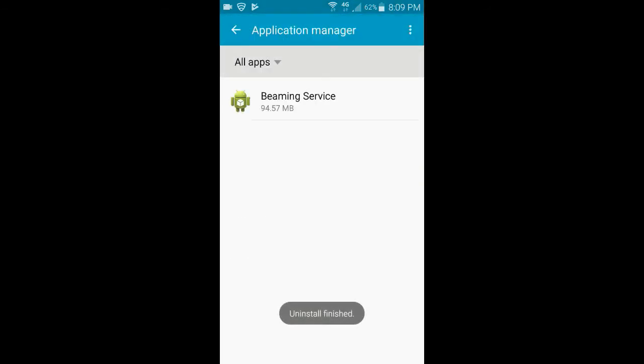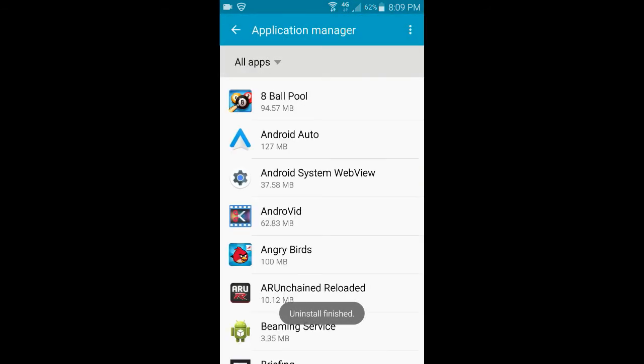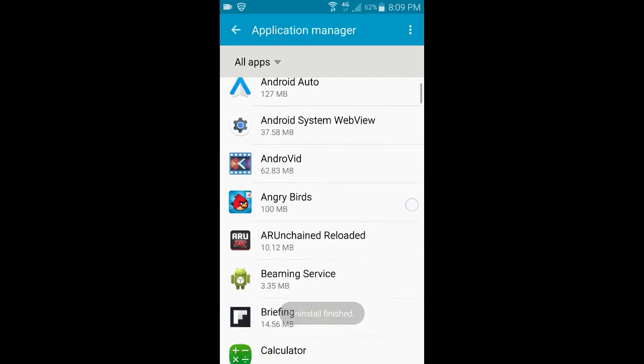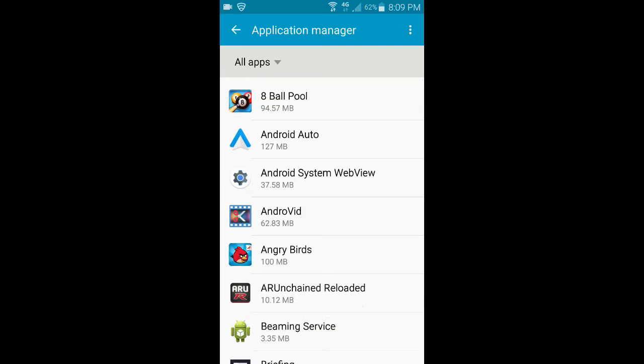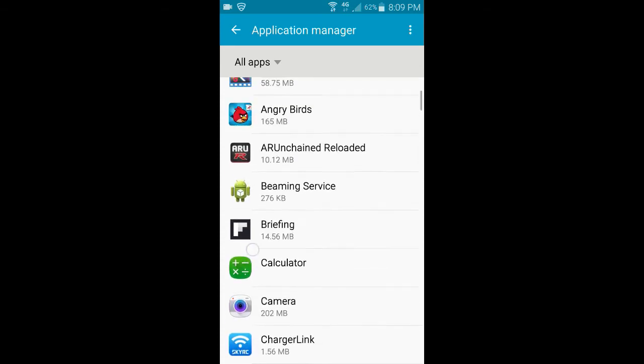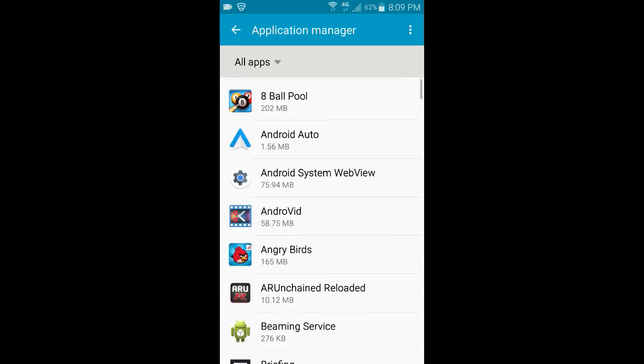After the uninstall is finished, like it just says, you need to restart your device. Restarting your device is going to wipe the app completely out of your phone. After it's completely wiped and you've restarted your phone or your tablet, you need to actually download the older version.